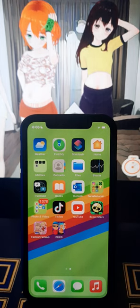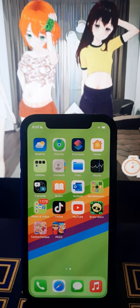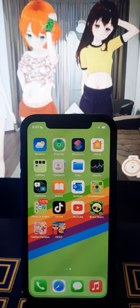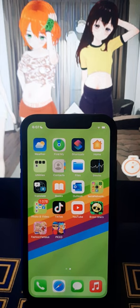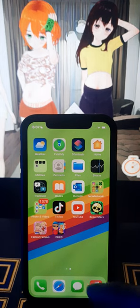Hello guys, welcome back to my channel. It's Jeff here, and in today's video I'll show you how to get and play this amazing game, A Belly Full Life, on your mobile device. Please follow me and follow the steps.